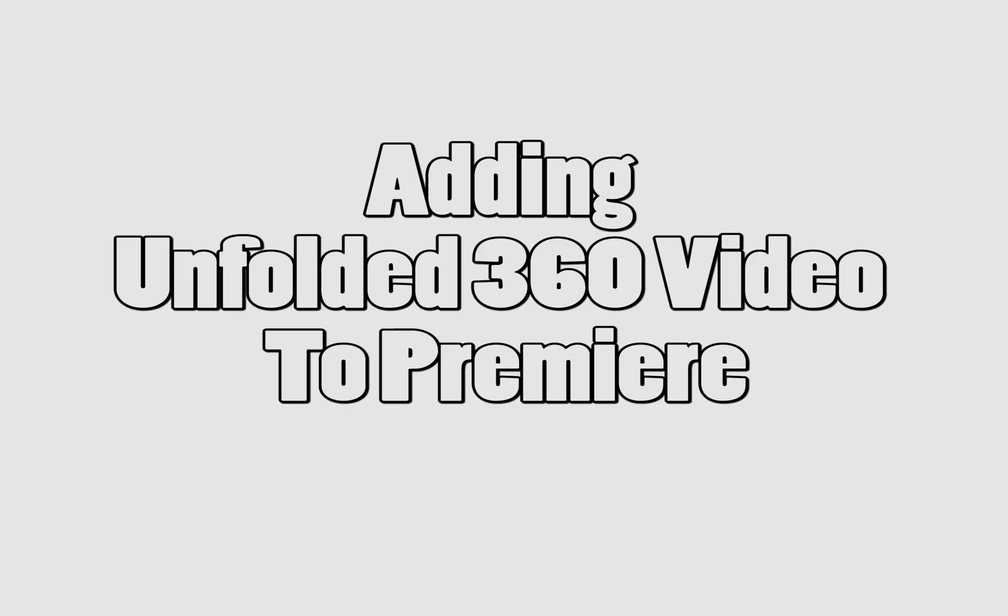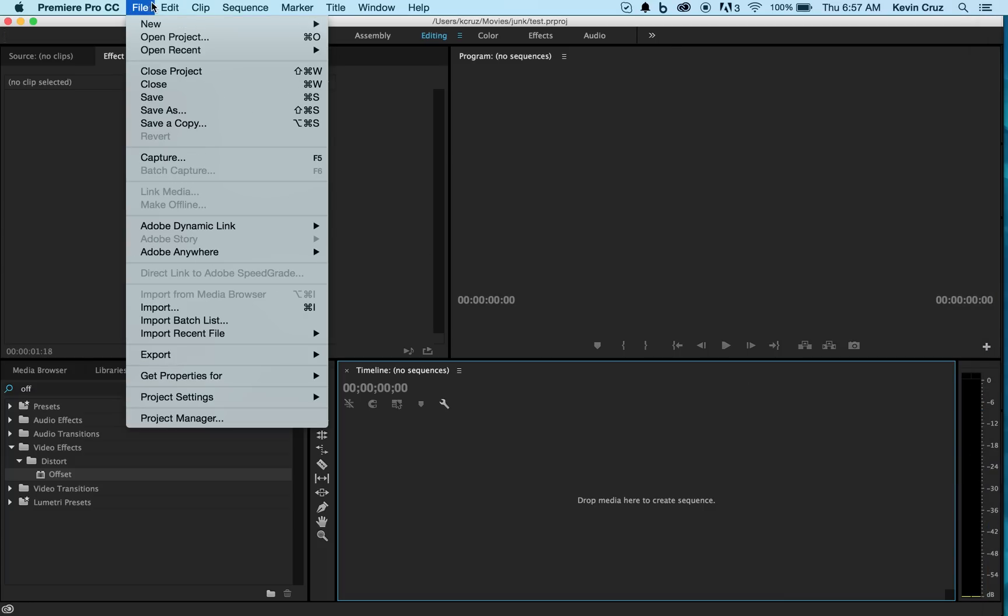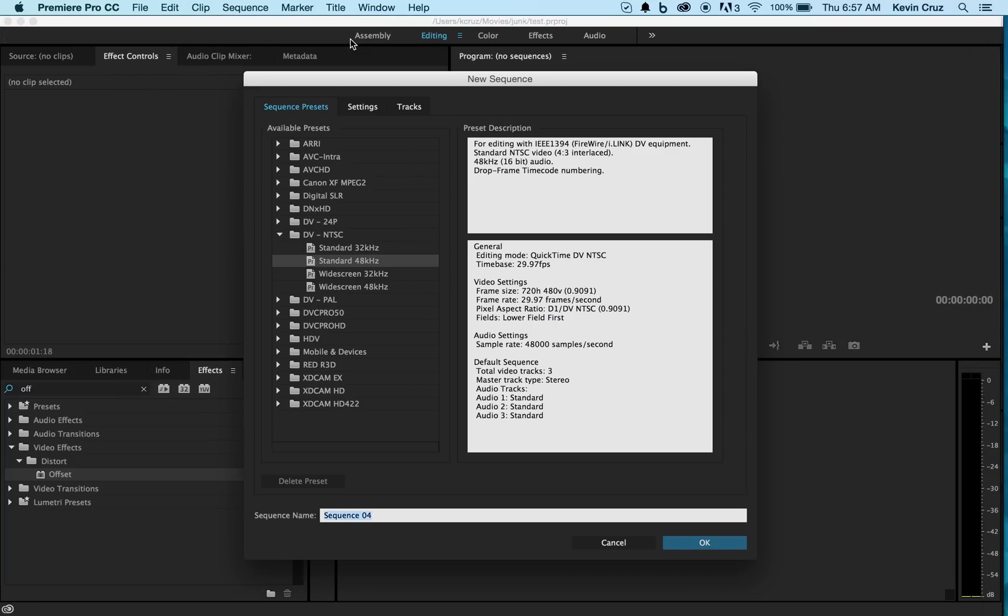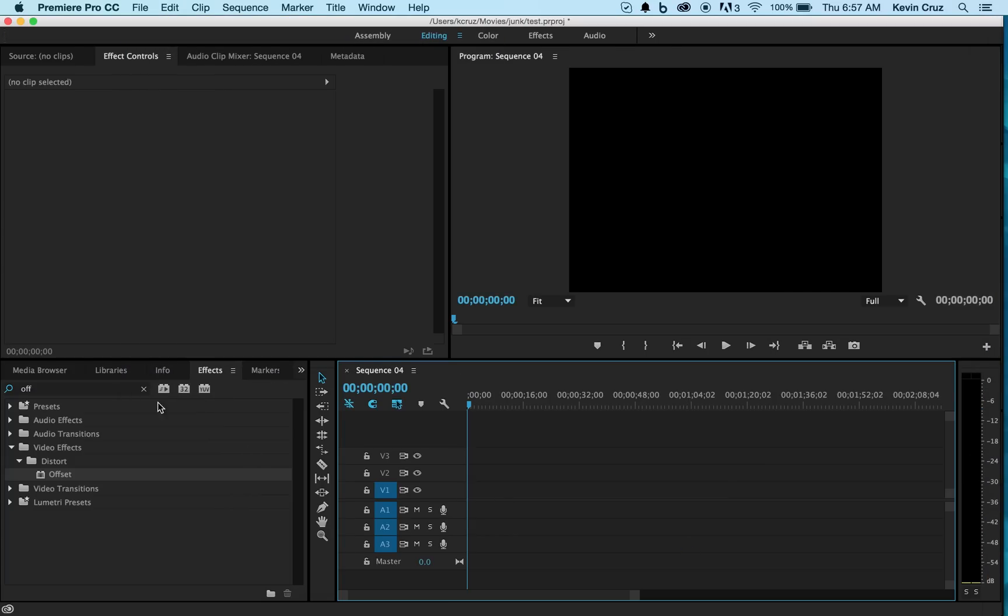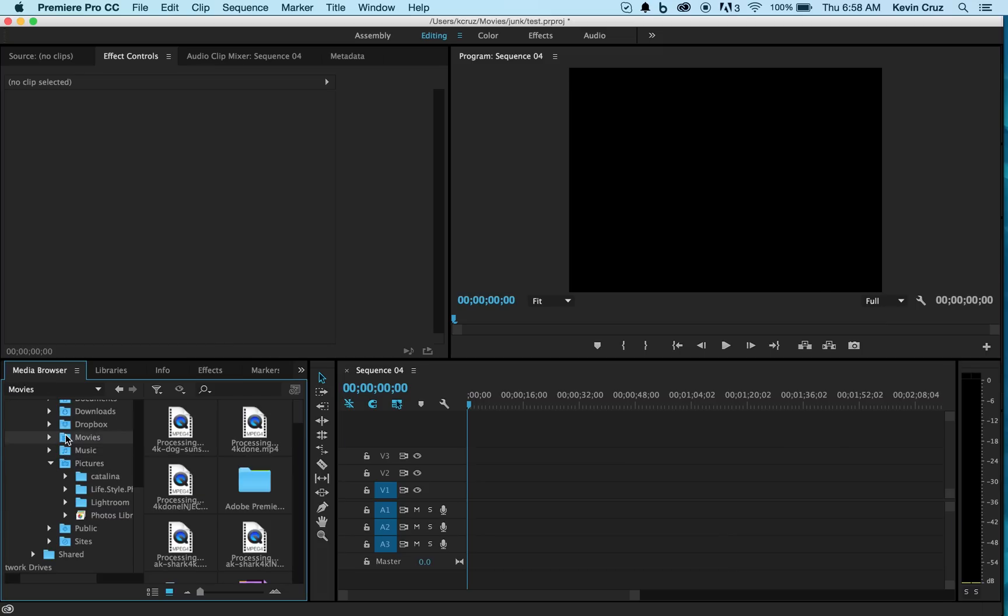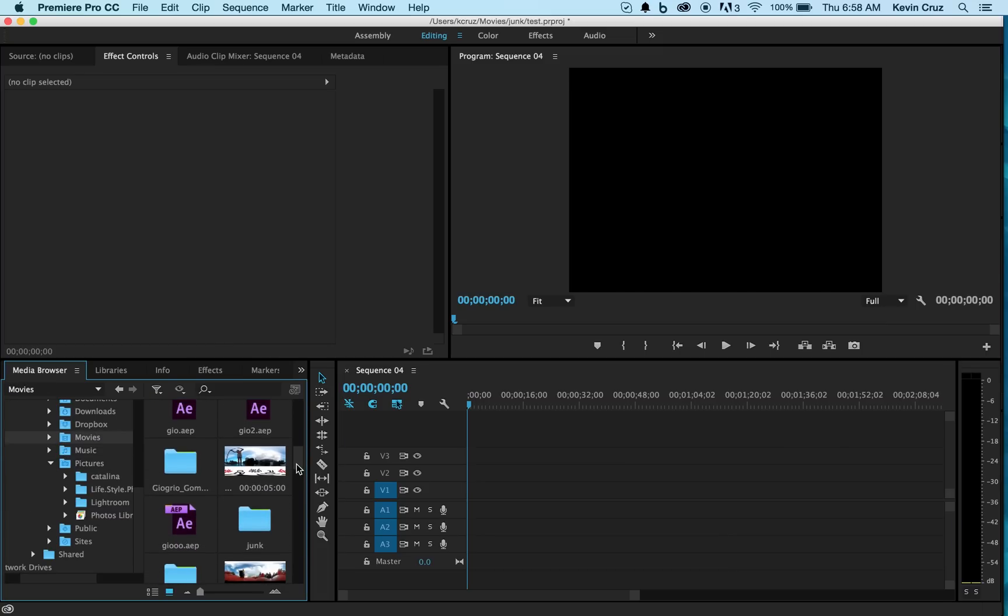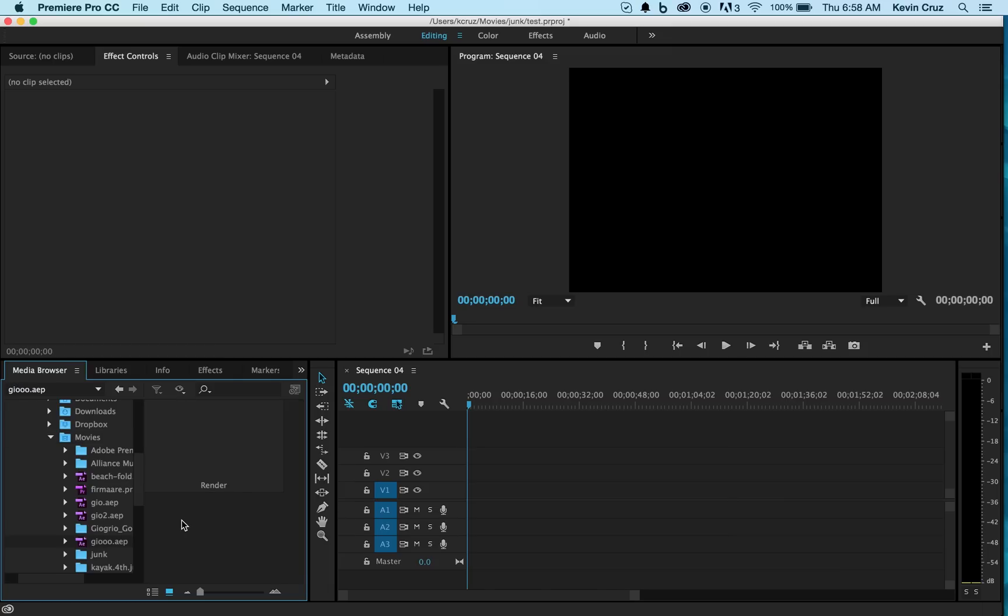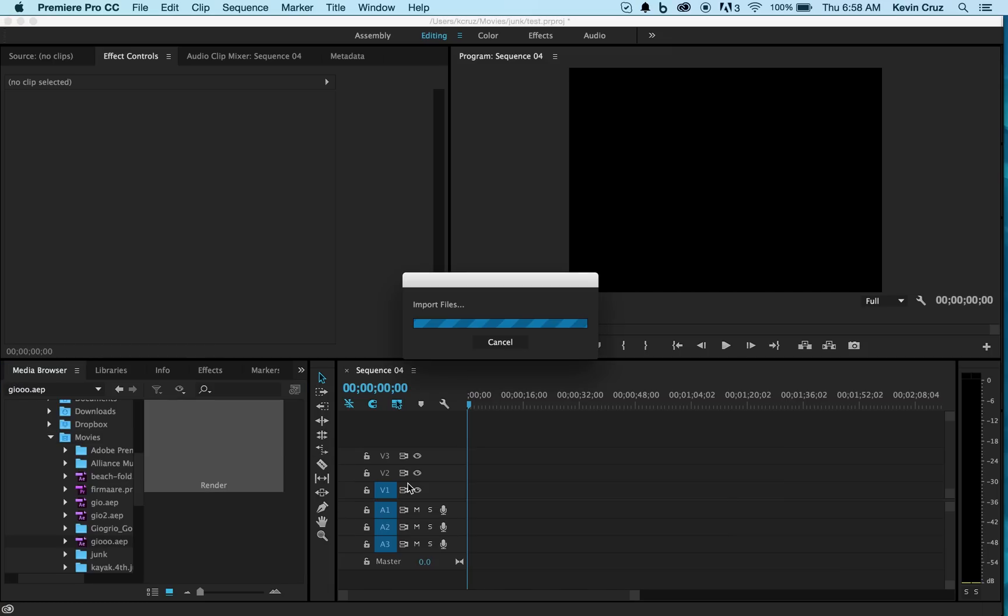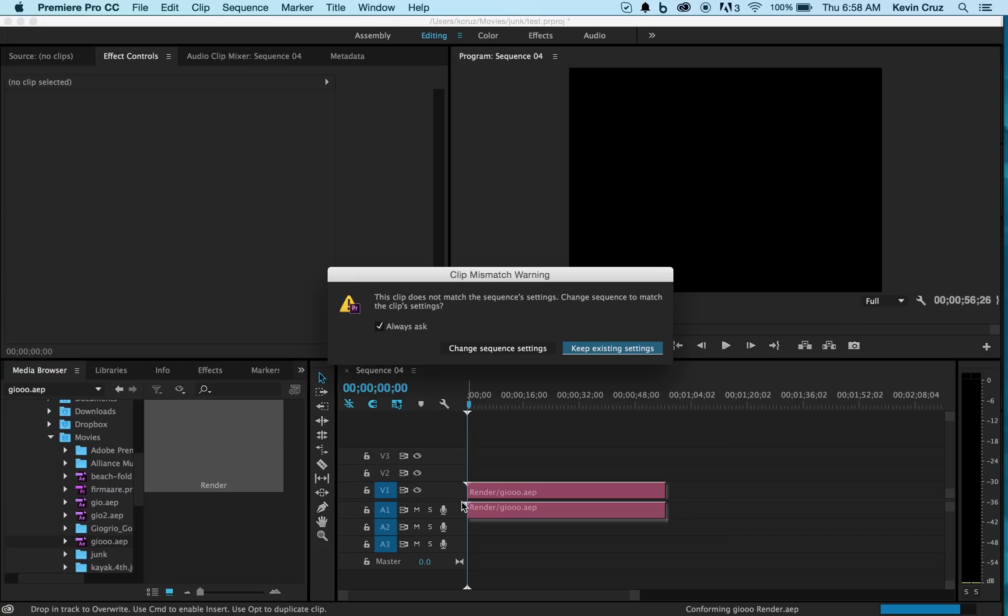Now let's start our Premiere workflow. Here you're going to open up a new project or sequence. Then you're going to want to find your After Effects project where you unfolded your video. Load that into your timeline. You're going to want to change the sequence settings to match the video you just put in.